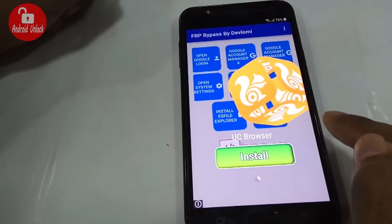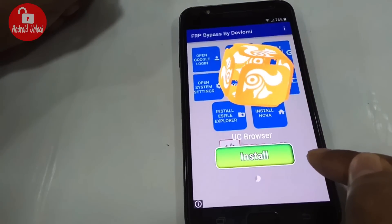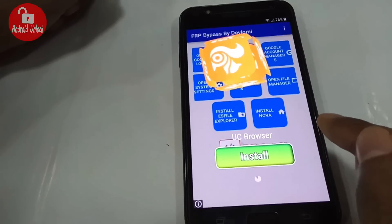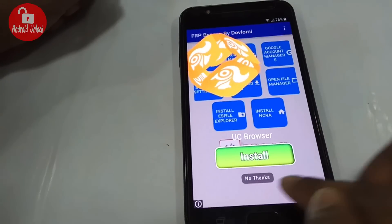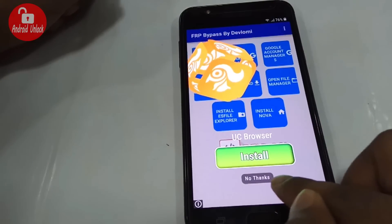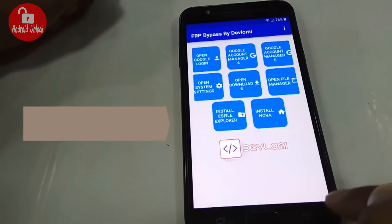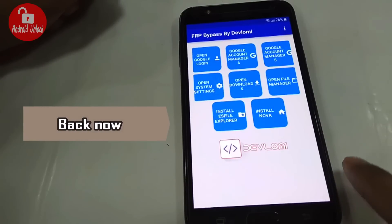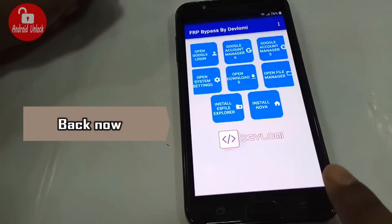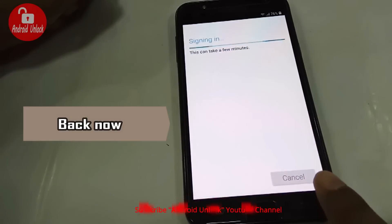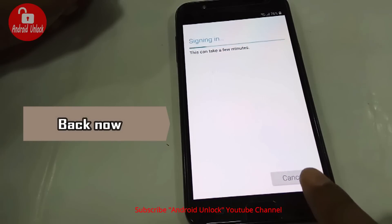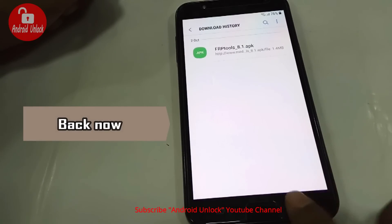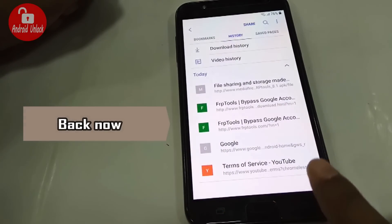The ad is loading, so wait. Click 'No thanks,' then go back. Sign-in is loading. Our login is successful.